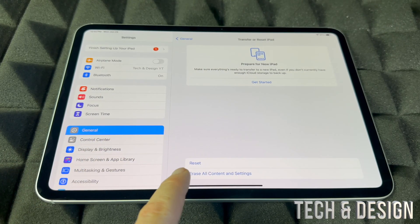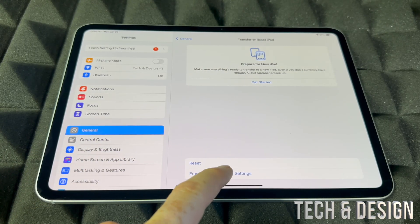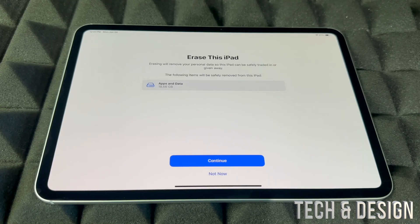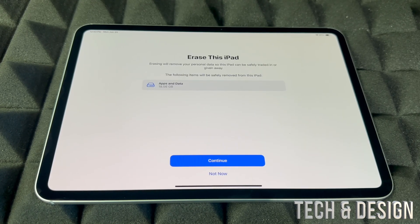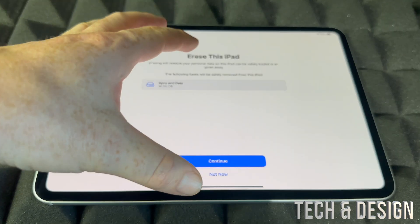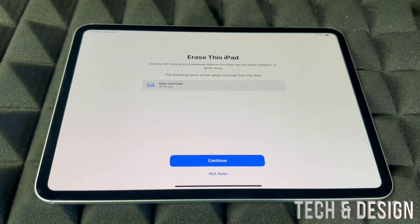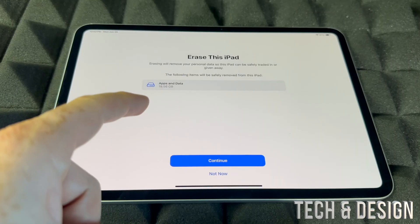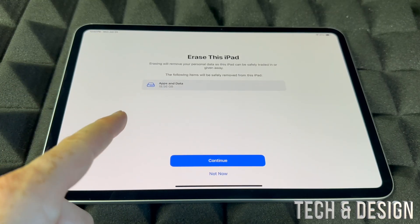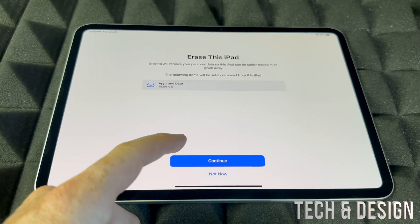From here, Erase All Content and Settings. What will this do? It's going to erase everything from within the iPad, which does include your Apple ID from within the iPad.